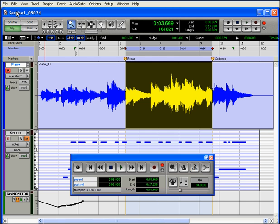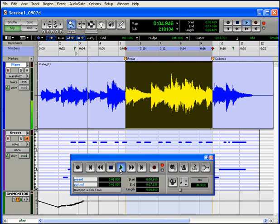This might be a good opportunity to adjust your levels if you felt that they didn't match your previous recording very well. And let's try it again.